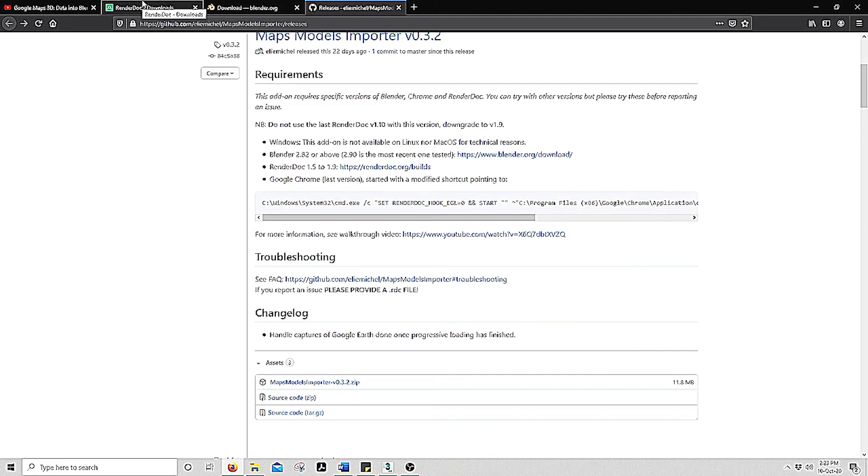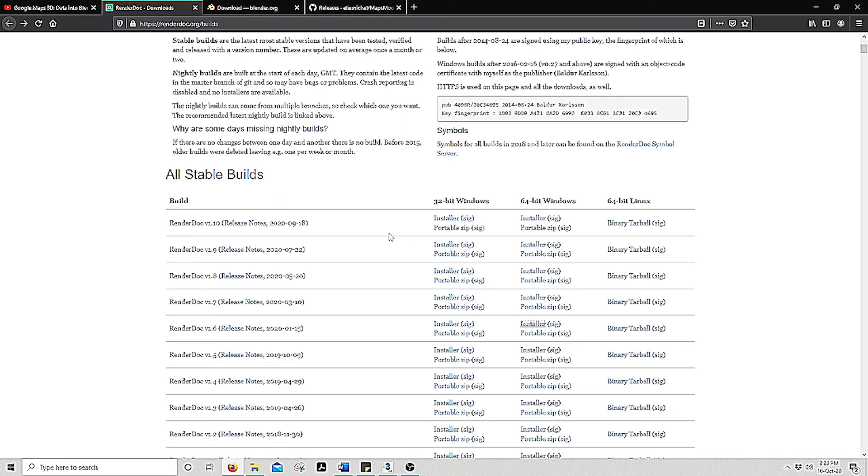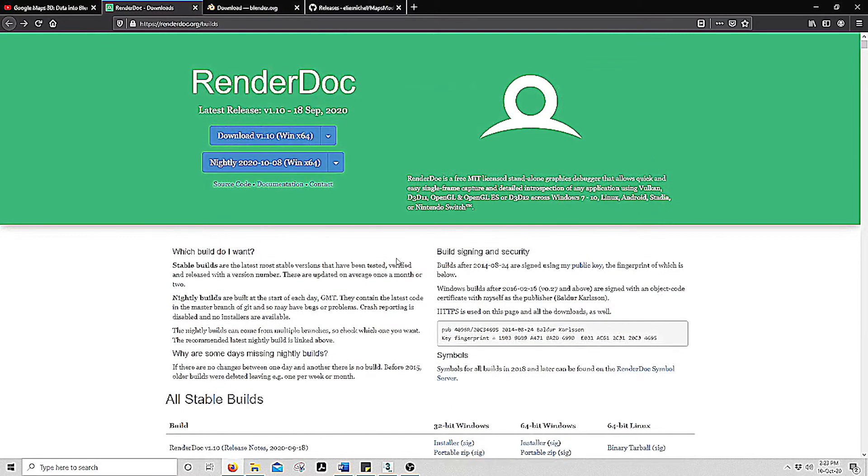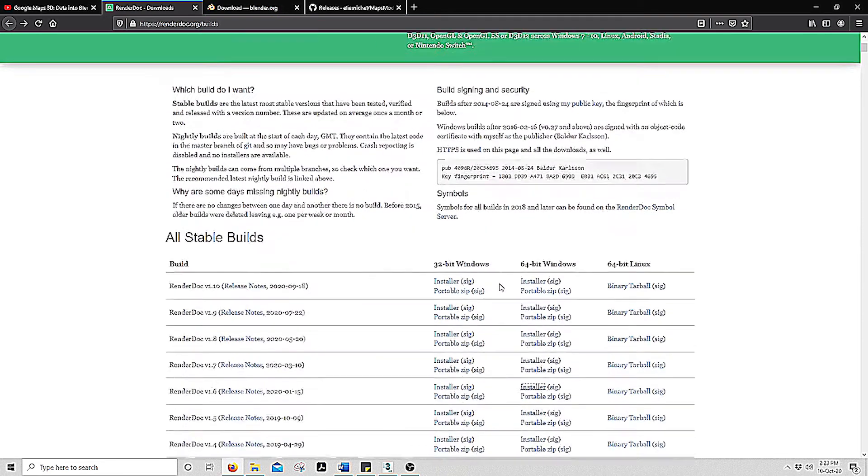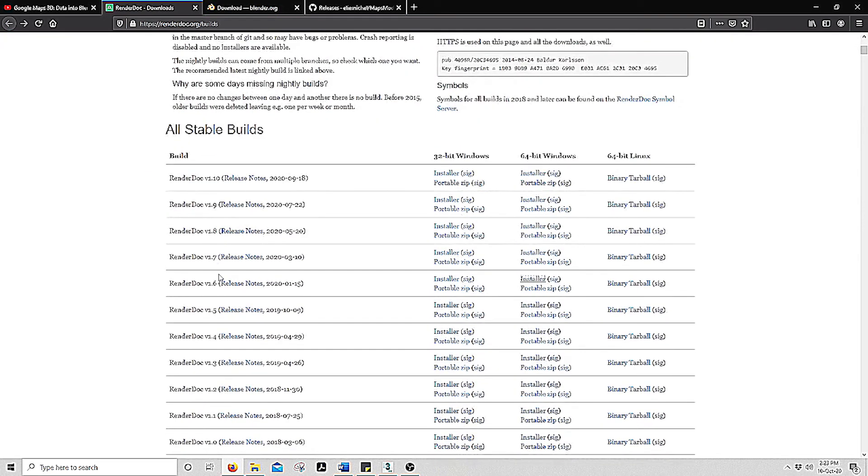Secondly, we want to open RenderDoc. We want to download this program, this link can also be found below. This is an open source project for capturing 3D buffer. You want to make sure that you download the 1.6 version which can be found here.